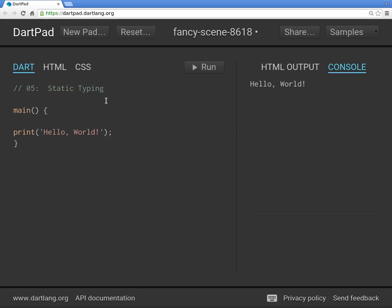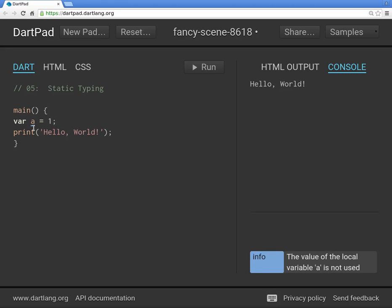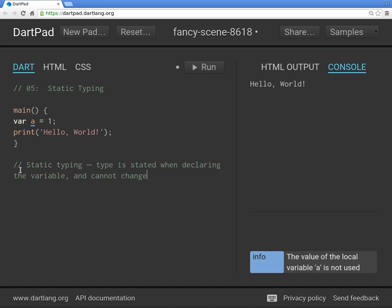Hi everyone, this is Richard. In this video we're going to talk about static typing. We said with dynamic typing a variable can be anything you really wanted — any value. Static typing is not the same. Static typing says the type is stated when declaring the variable.